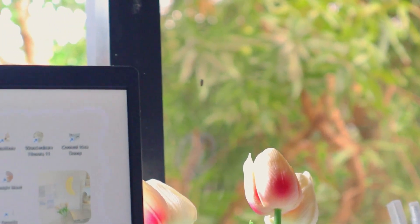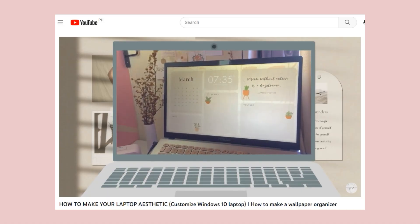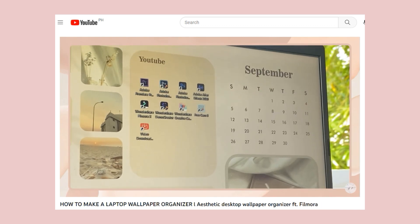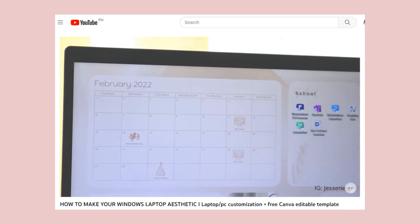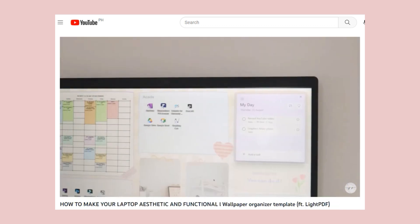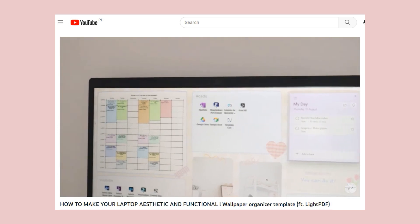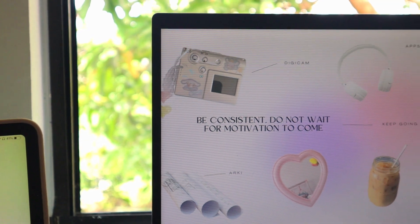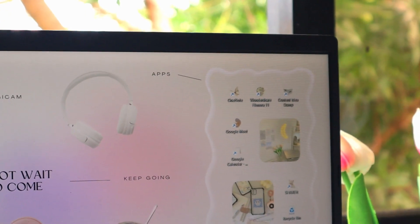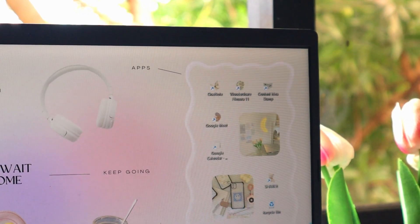Wait guys, hear me out. This is not another wallpaper organizer tutorial video for you to achieve an aesthetic laptop, but if you want to achieve this look, just keep on watching. Yes, let's get right into the video.